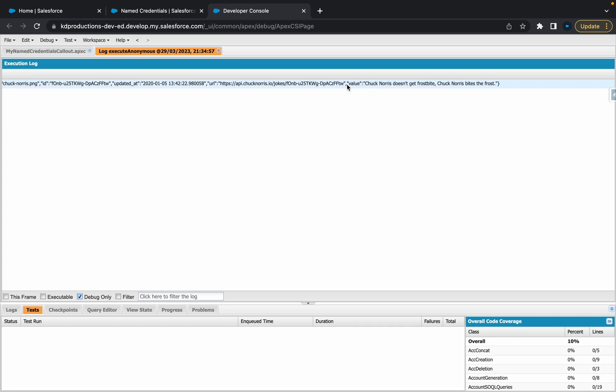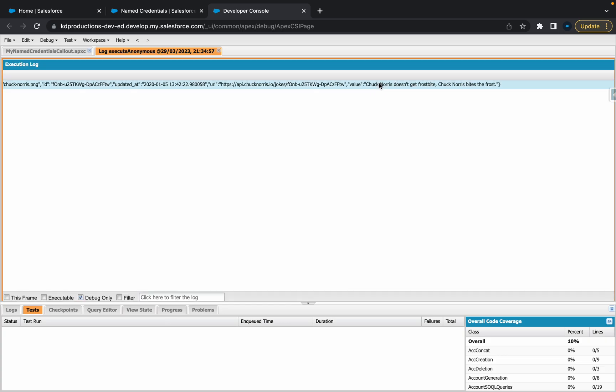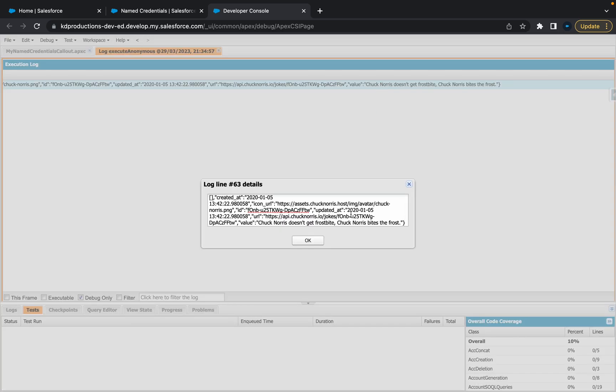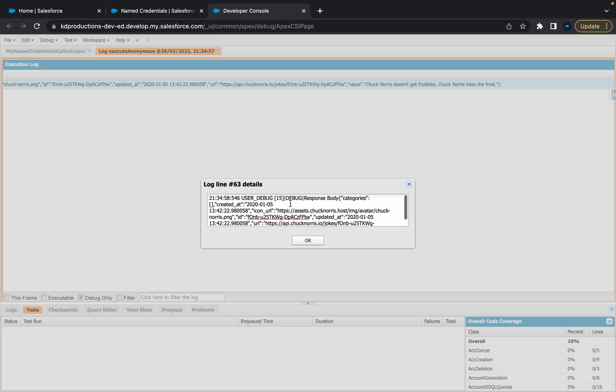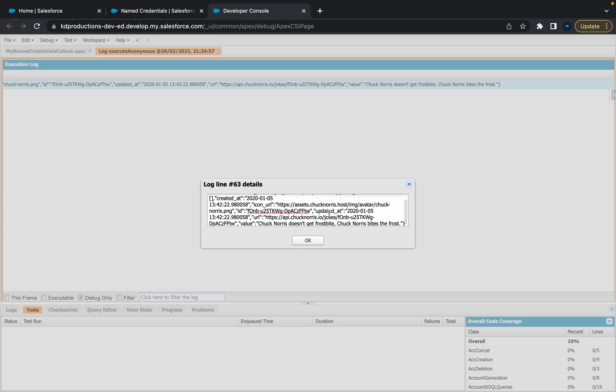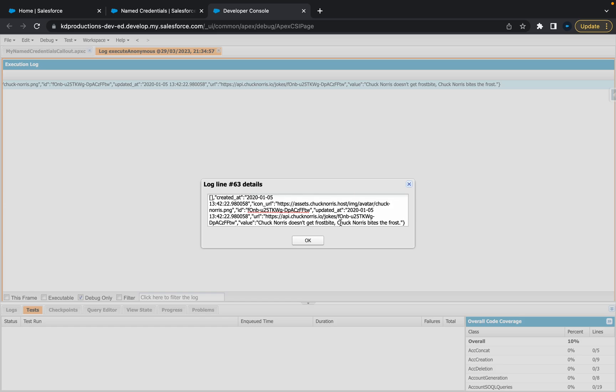Well, the joke is definitely there. It doesn't look very pretty at the moment because we're getting all of these other fields like icon and URL updated time. But yeah, you can see here that the value is Chuck Norris doesn't get frostbite. Chuck Norris bites the frost. Okay, cool. So that's the joke.